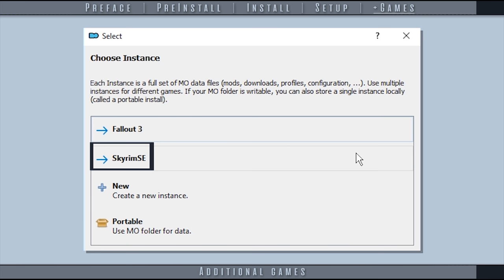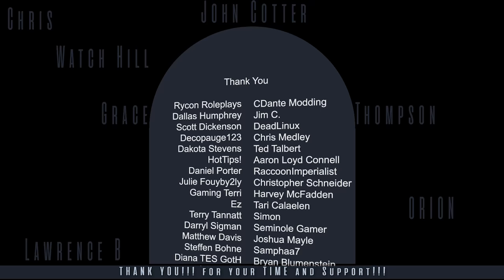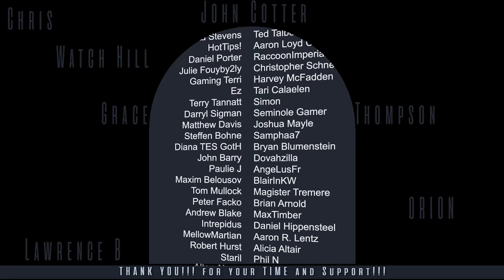This has been a Gamer Poets tutorial, Mod Organizer 2 Installation and Setup. A huge thank you to Mod Organizer 2 Dev Al12 for all of the help he has given me, to Grant SP, Roy Batty, the Step Wiki, and Tannen for information I've carried over from my MO1 series, and the entire GP community. I am Michael of Gamer Poets, thank you for watching.